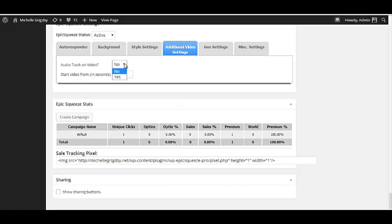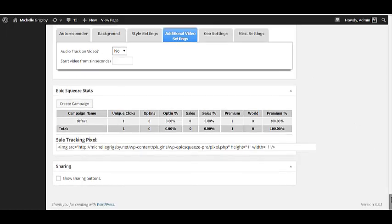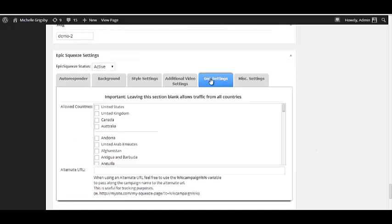We've got background, style settings, and now additional video settings. There's an audio track and video option — I'm not really sure what that is; if I find out I'll let you know. You can start the video from a certain time frame if you have autoplay enabled. Under Geo Settings, by default it targets all countries, unless you want to target specific ones like the US, United Kingdom, Canada, and Australia.